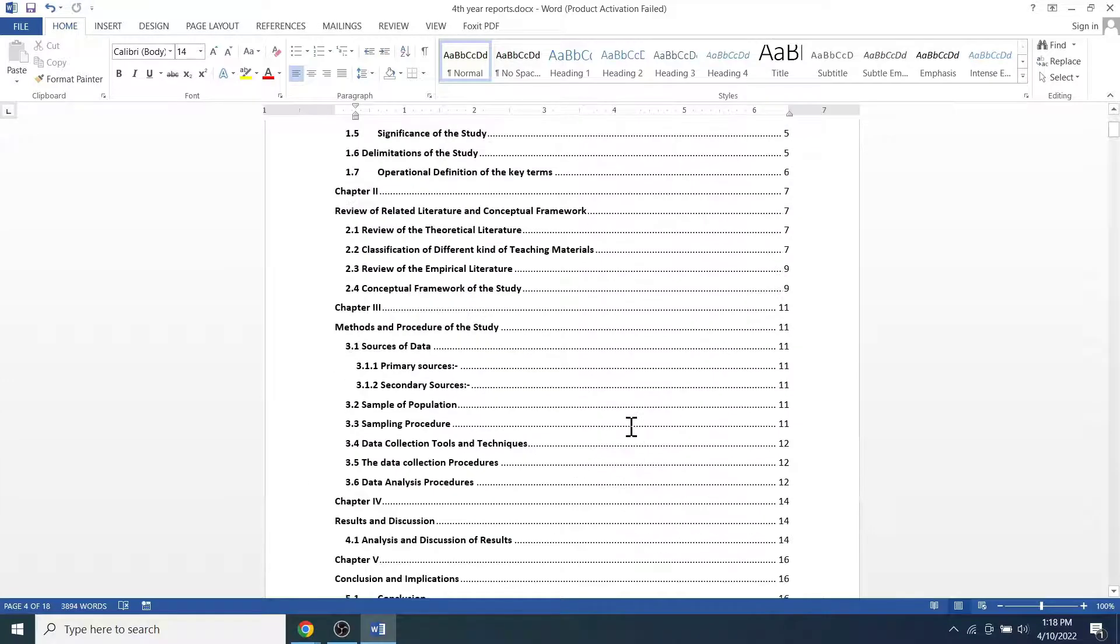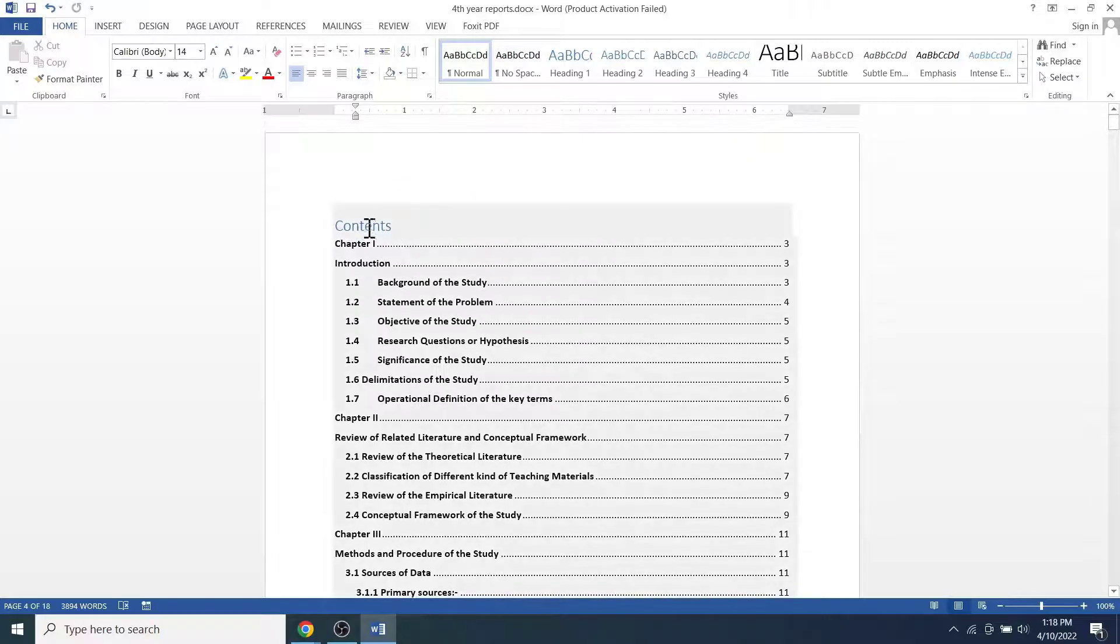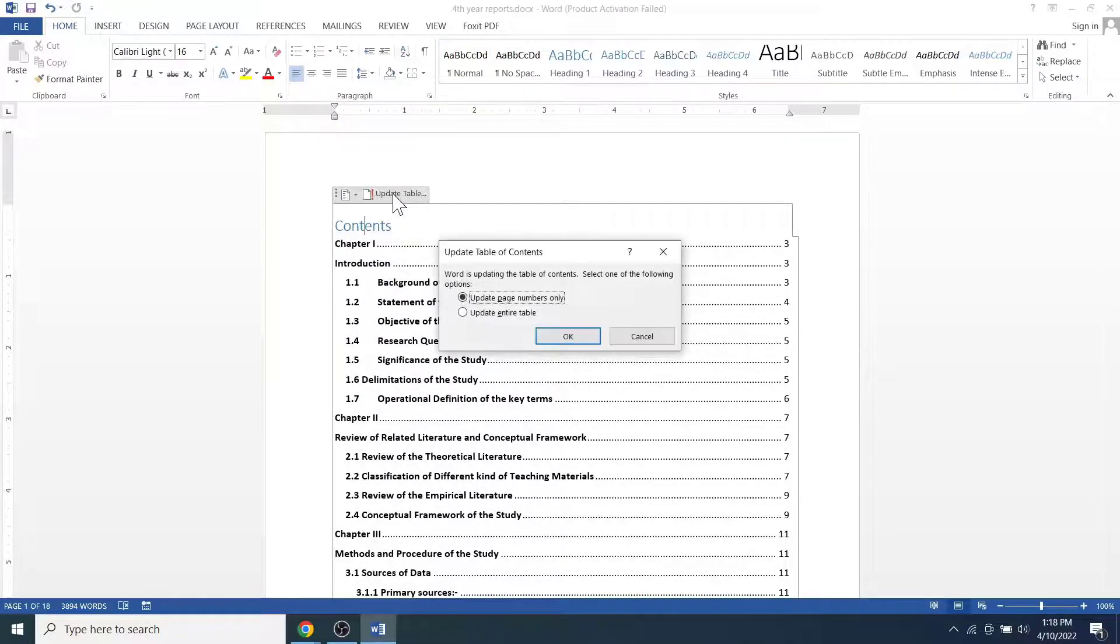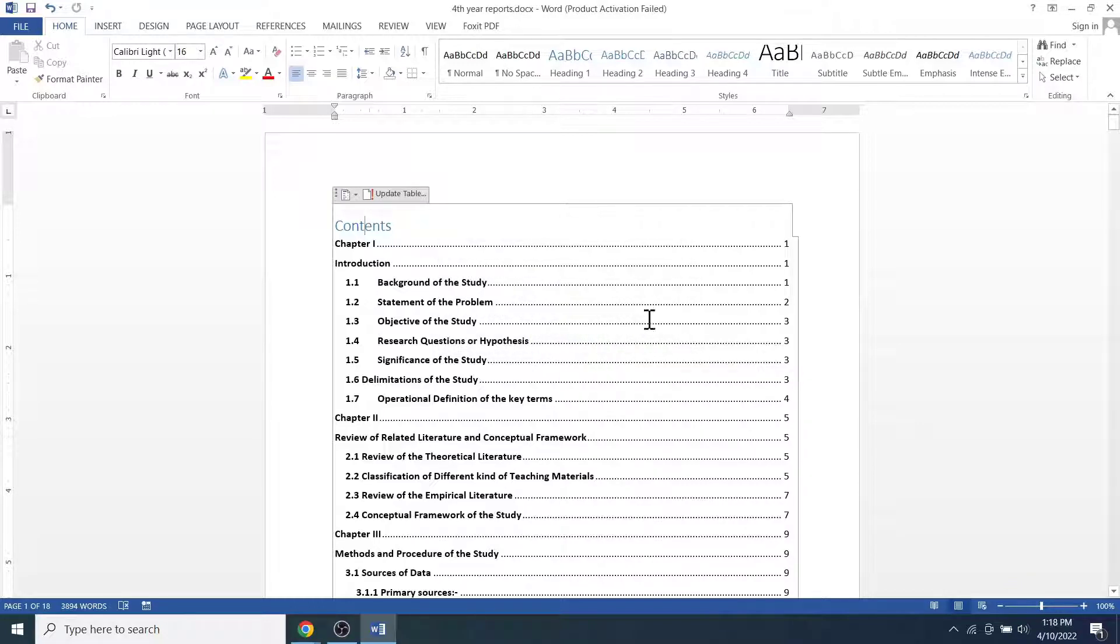Last but not the least, if you have the table of contents, you can click on here and click on update table. Then you may prefer to update the entire table. This will give you the table of contents with the right page numbers.